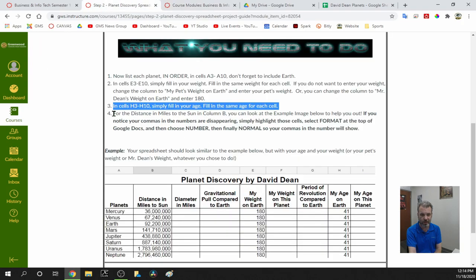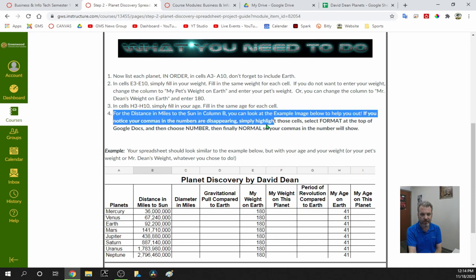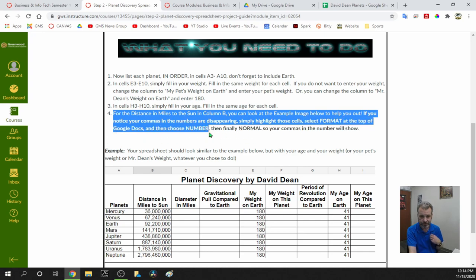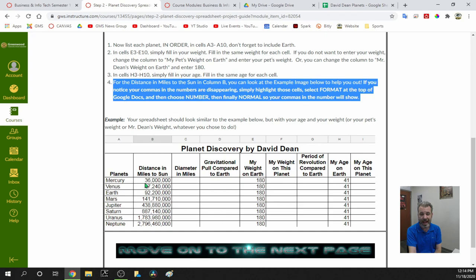For distance in miles to the sun in column B, you can look at the example image below for reference. If you notice your commas in the numbers are disappearing, simply highlight those cells, select Format at the top, and choose Number — Normal. The first value is 36,000,000 for Mercury. The next is 67,240,000 for Venus.